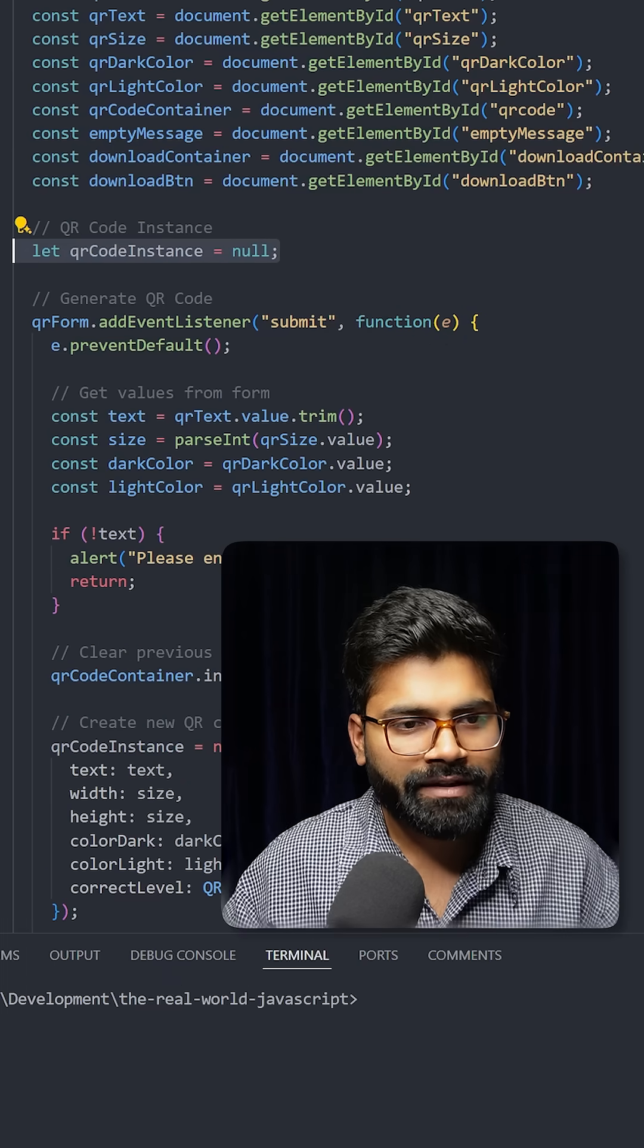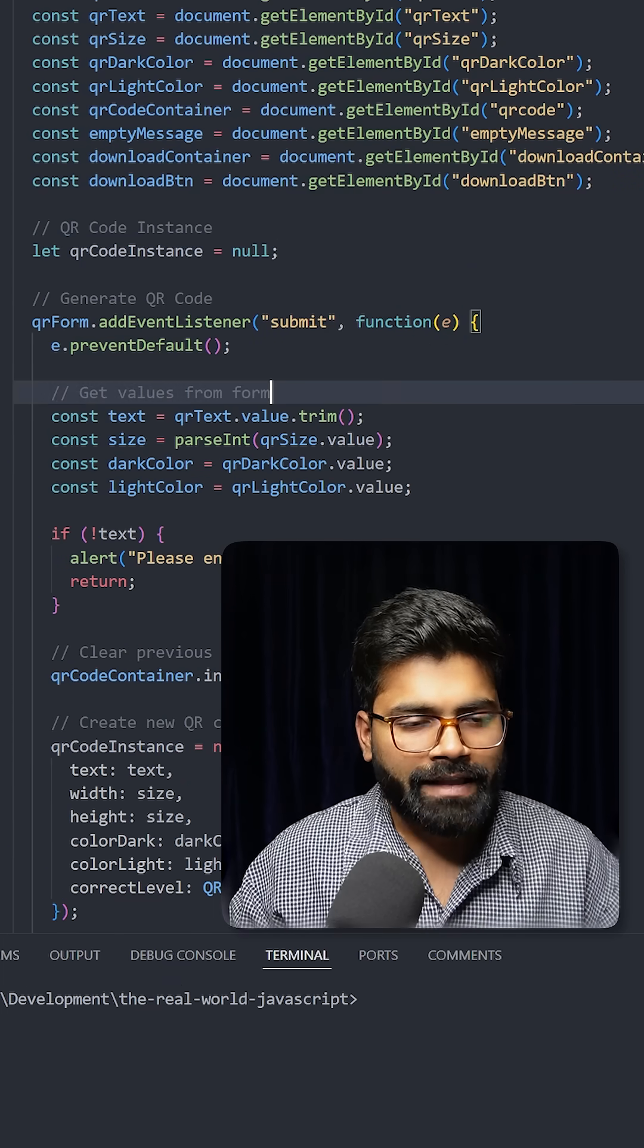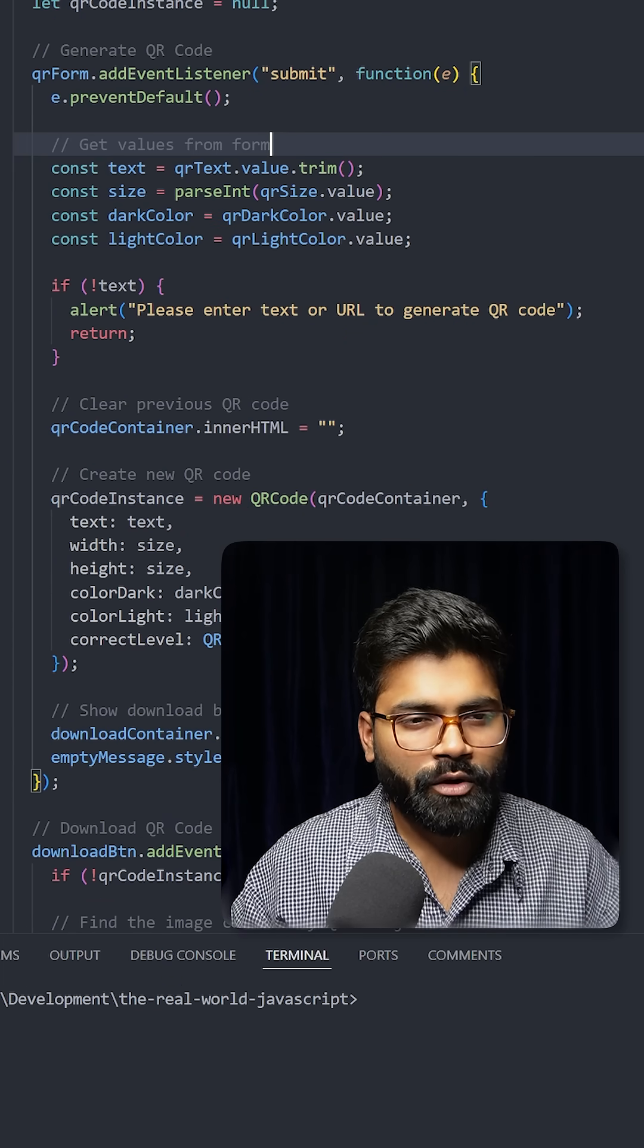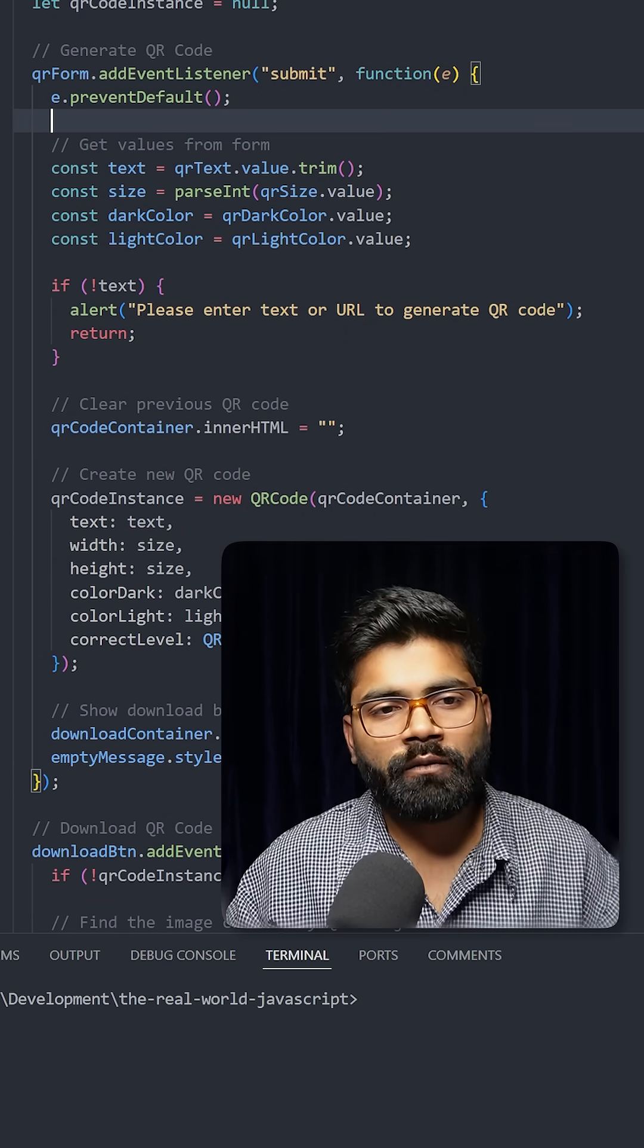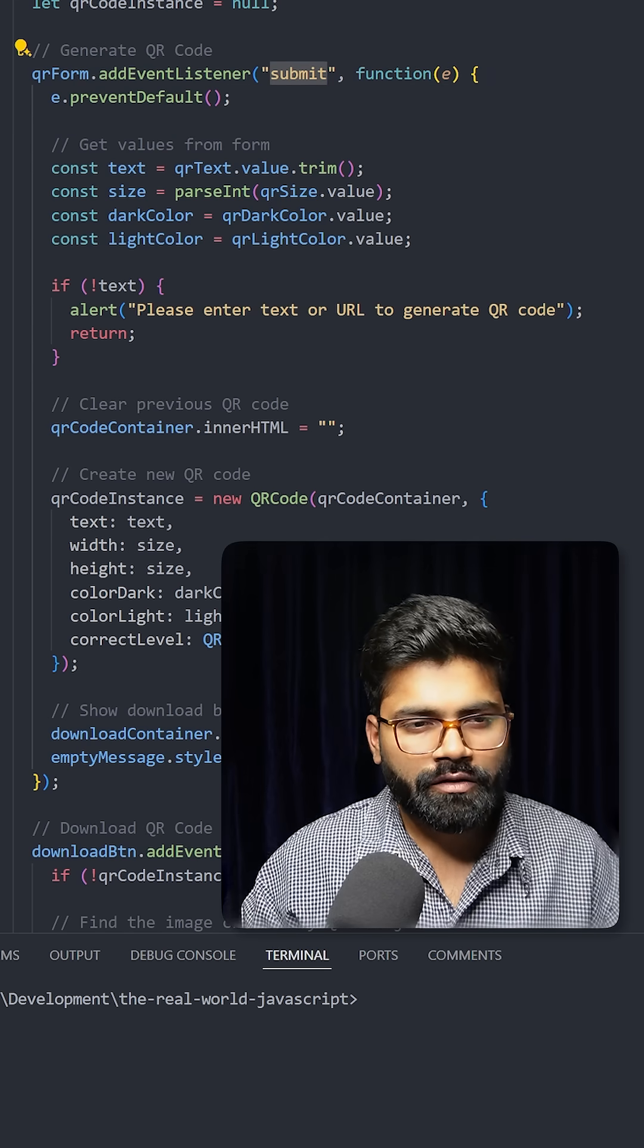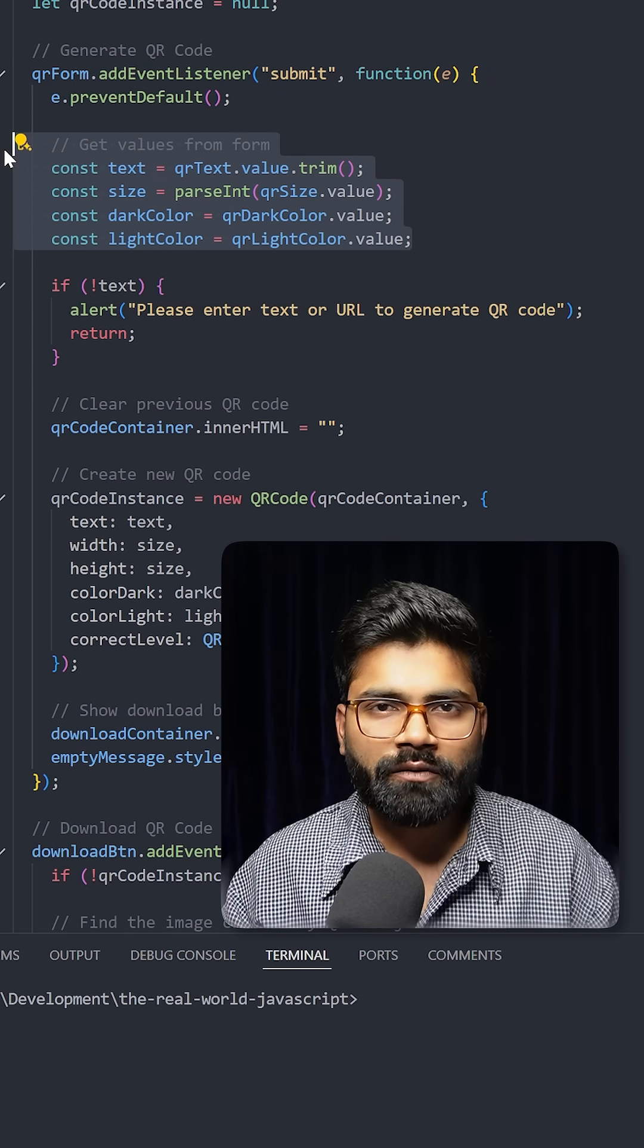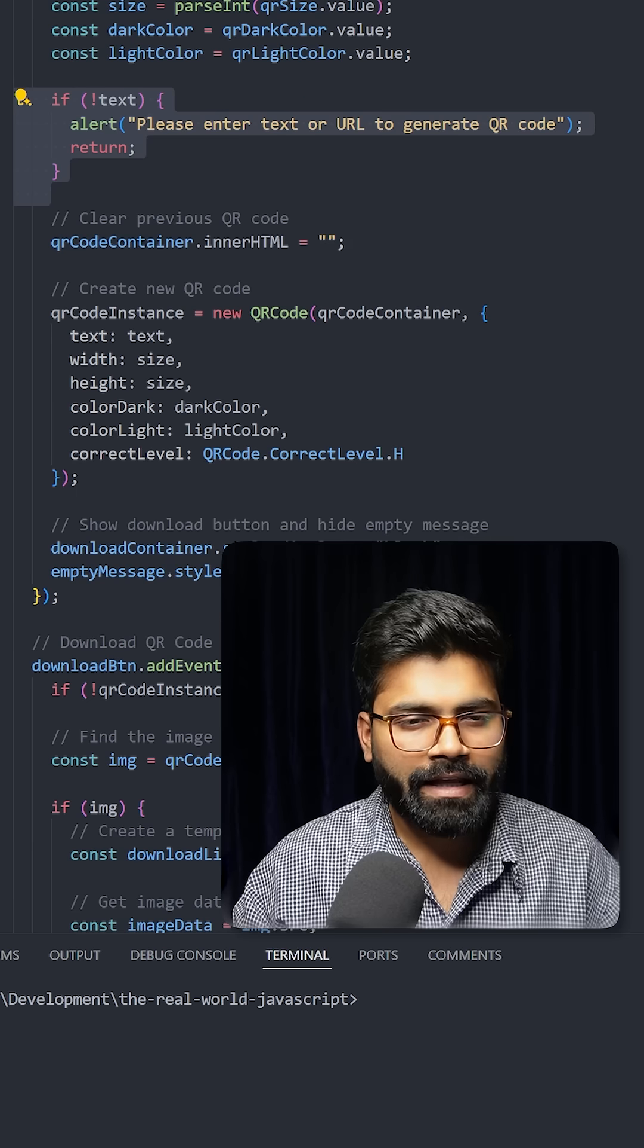Here we're creating one QR code instance variable and assigning null to it. Then you can see we're using this QR form.addEventListener, so as soon as this form gets submitted we'll run this function. This part is for getting the values from the form, and this is for the validation.